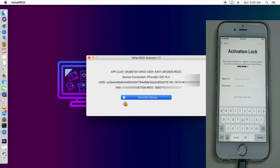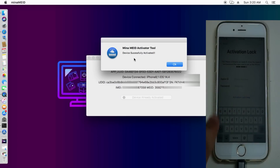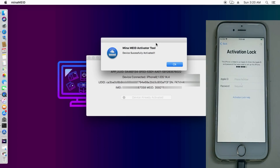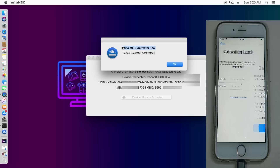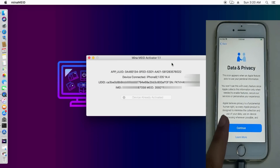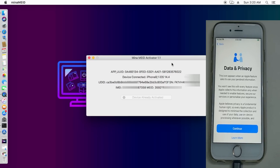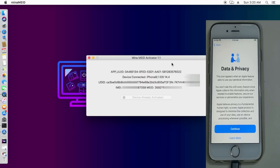After registering your device, open the tool again, connect your device, and click the Activate Device button. It will take around 15 to 20 seconds to complete. You'll see a prompt that your device is completely and successfully activated. It will skip the activation lock screen and take you to the Data & Privacy page. Now simply set up your device.